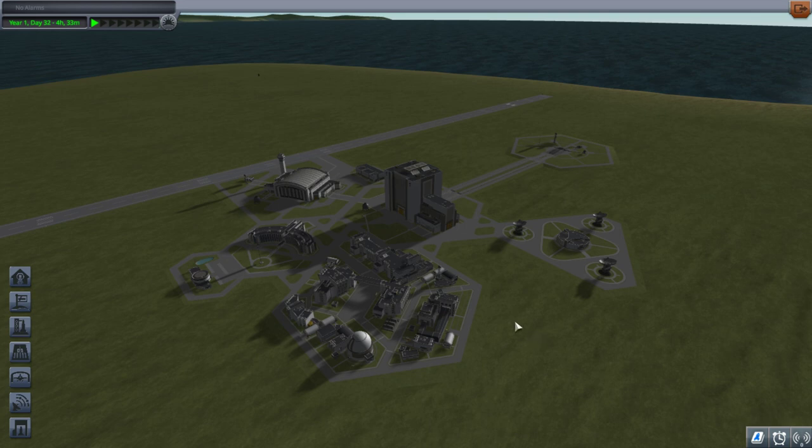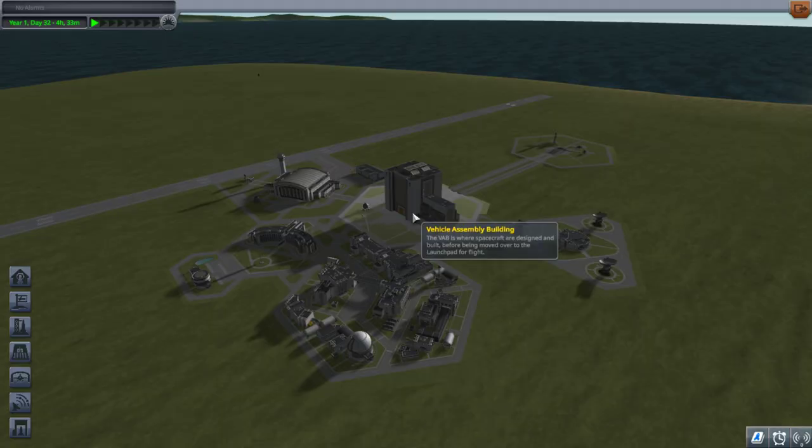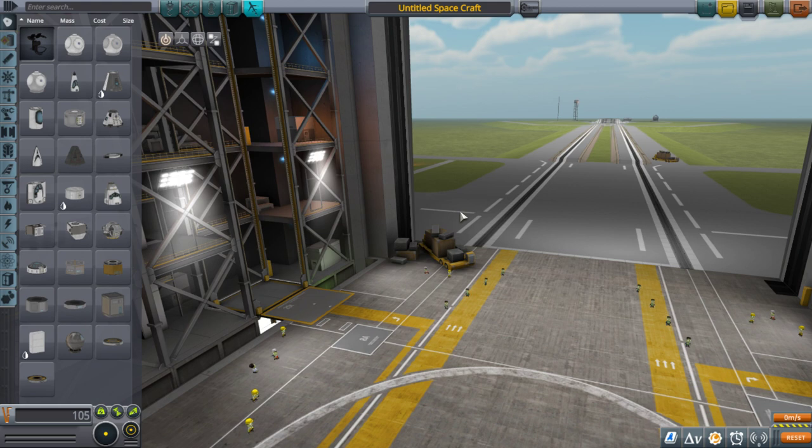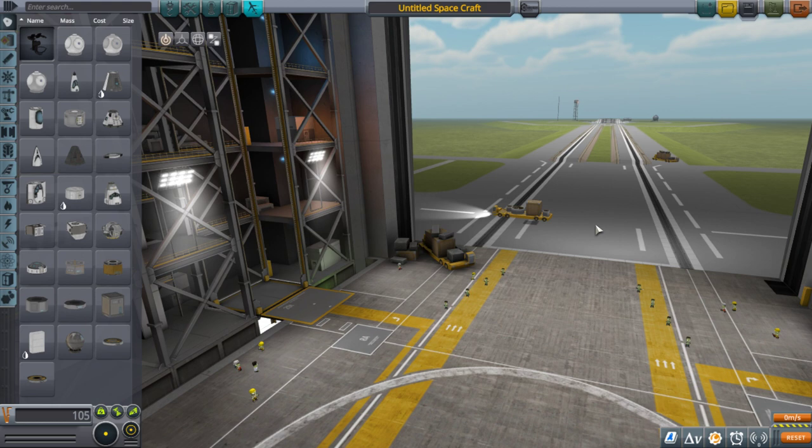Alright guys, we are going to casually go to Duna. Hopefully not get stranded there. So in this video, which is probably going to turn into a little mini-series, I'm going to hit on all kinds of craft design and mission planning stuff. Should be fun.